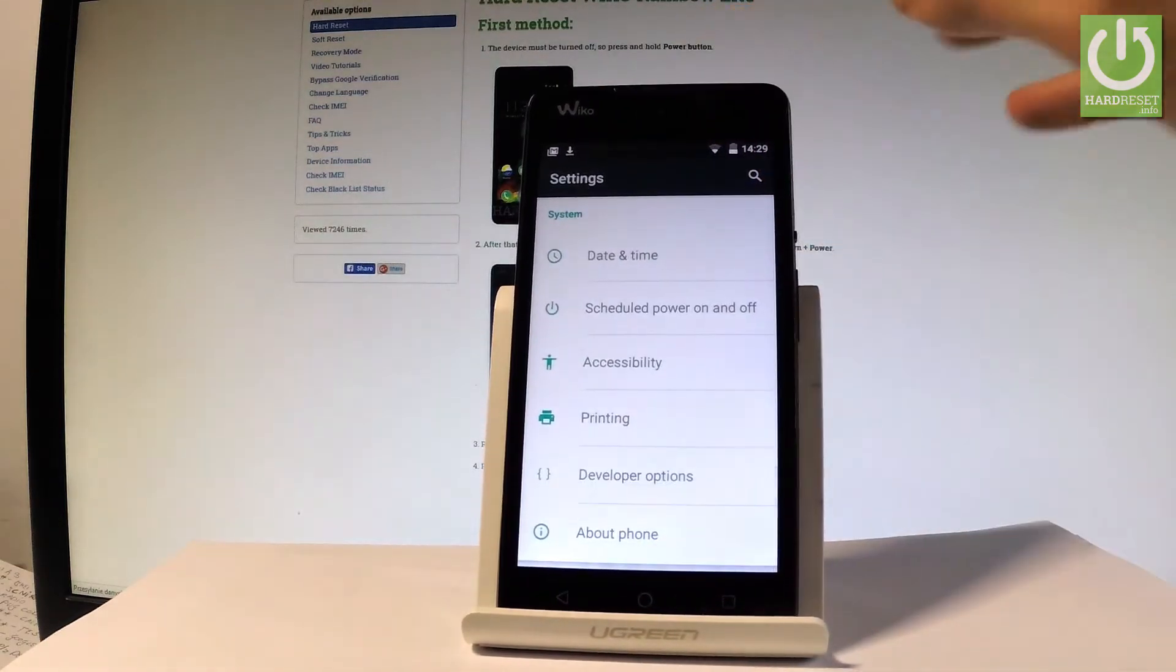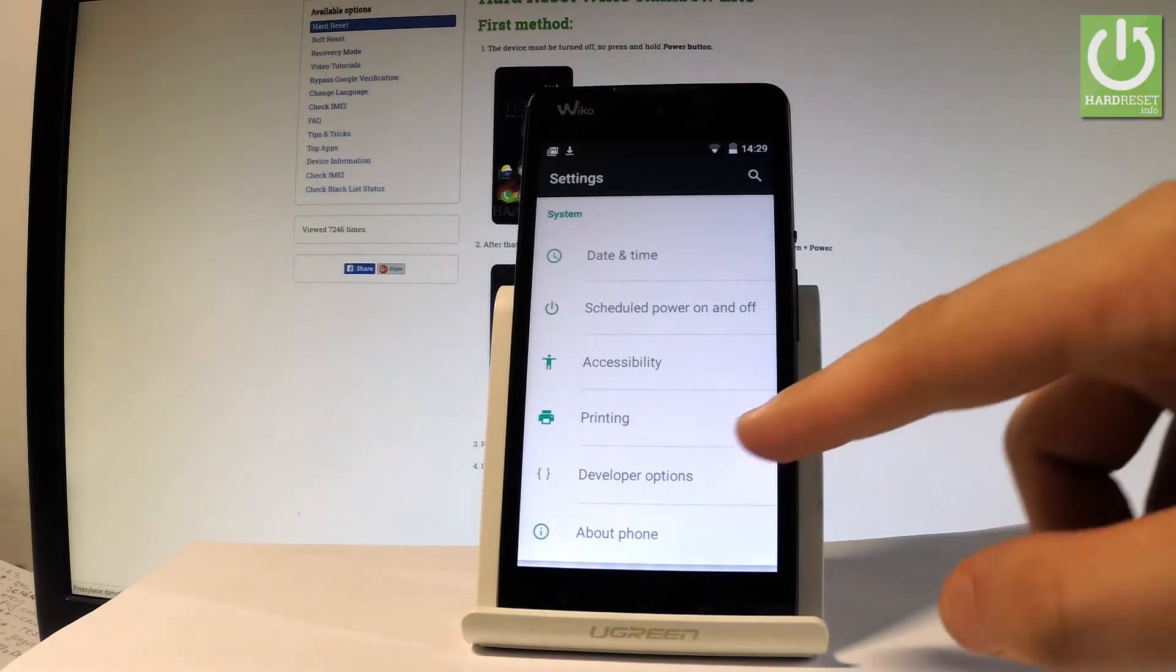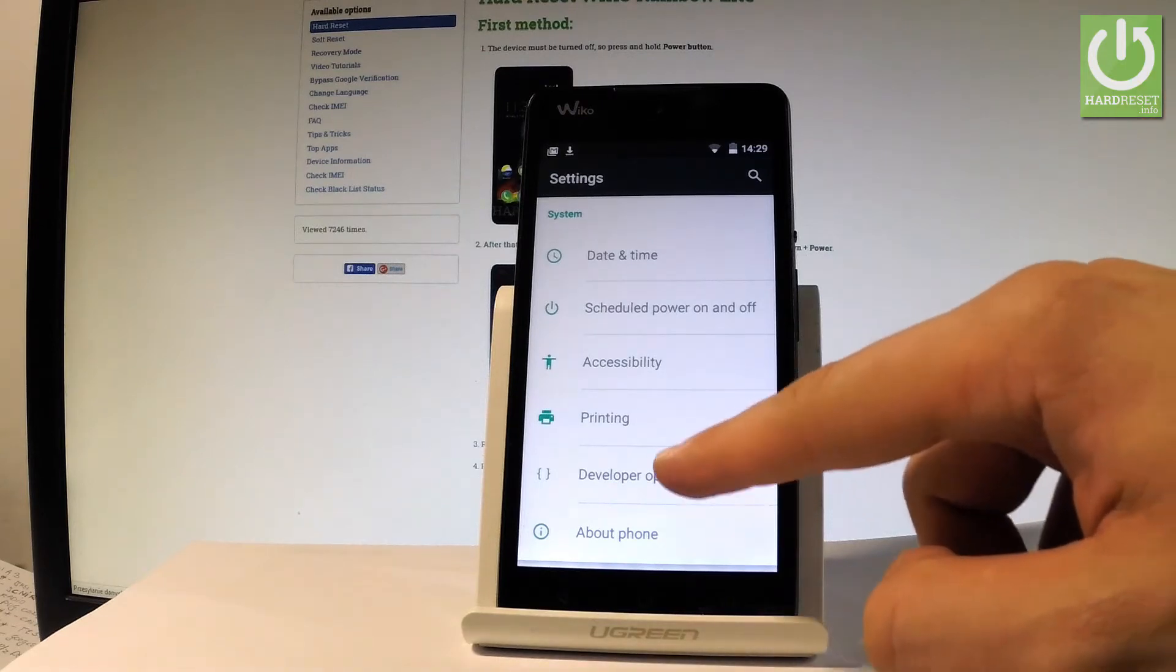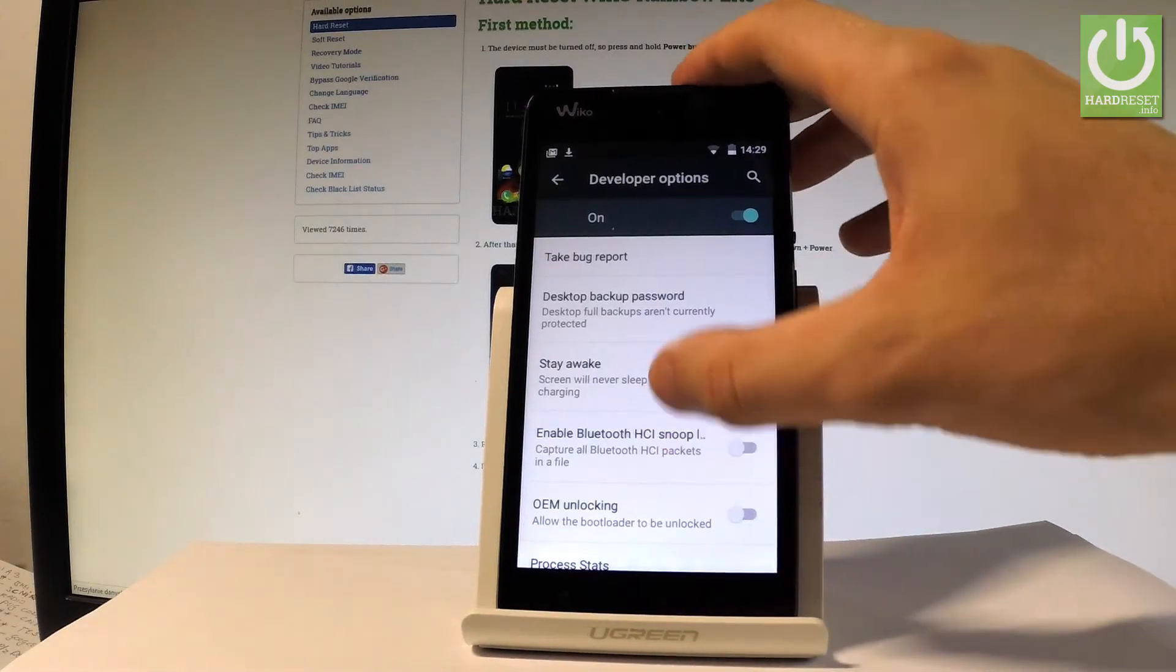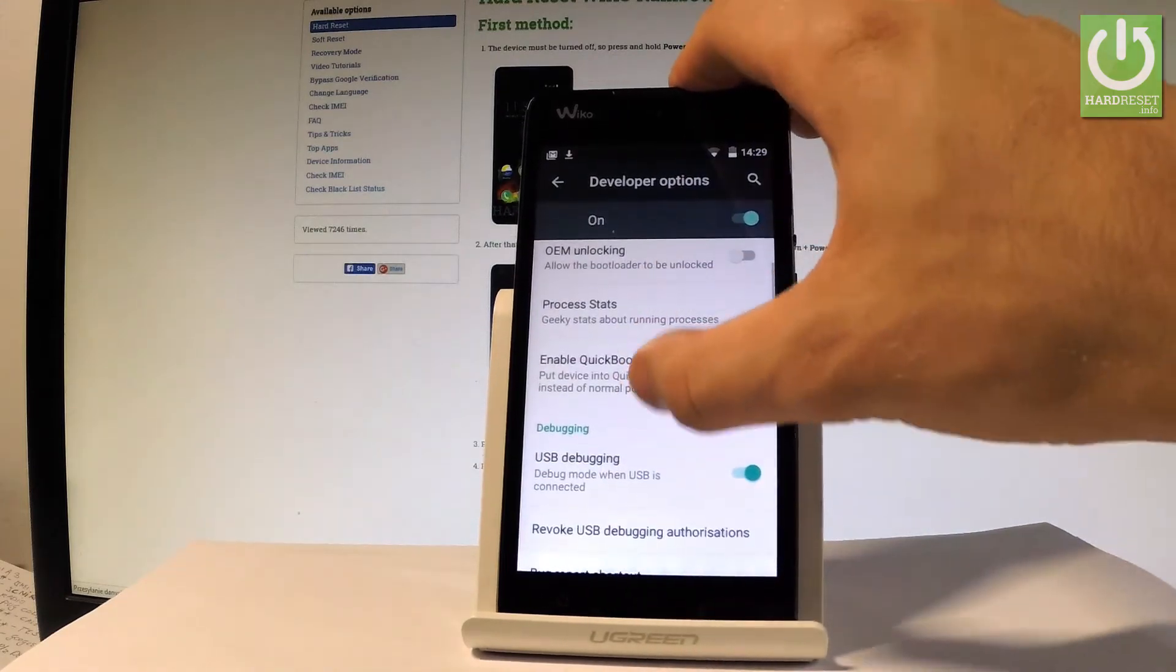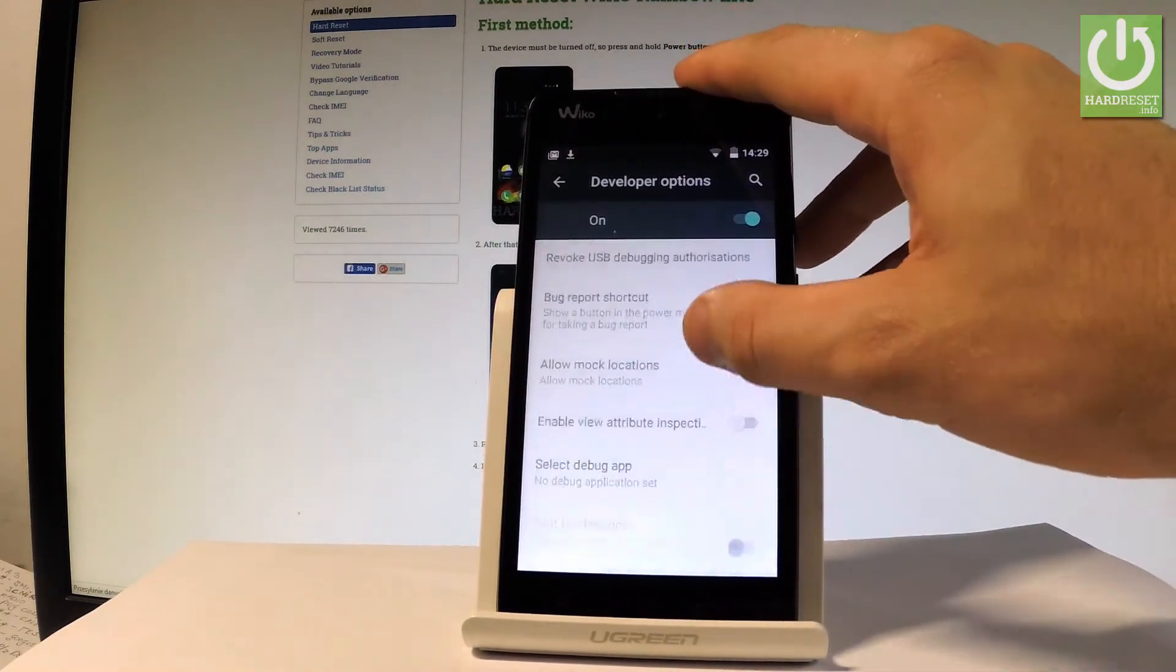You can go back to the previous list and right here under printing you've got developer options. Let's open them and here you have the full list of developer features that you can use on your device.